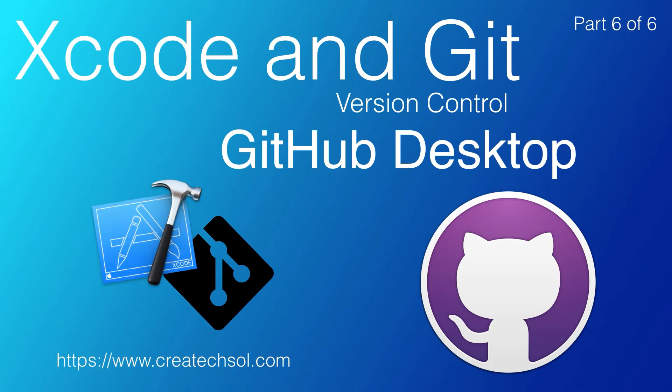Hi, I'm Stuart Lynch. This is the last of six parts in the series covering version control using Xcode and Git. In this episode, we're going to take a look at using GitHub Desktop, a GUI client for managing your local and remote Git repositories.